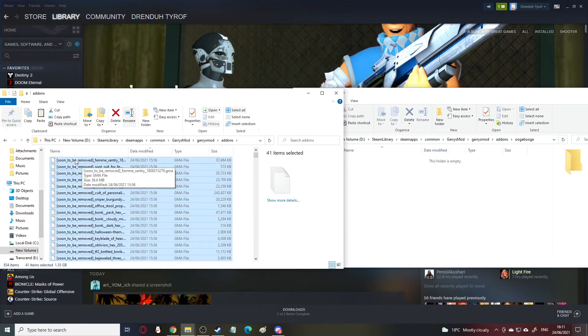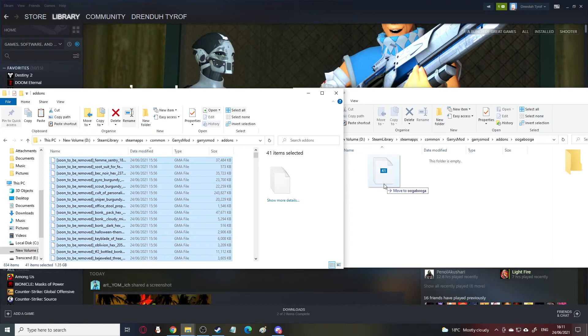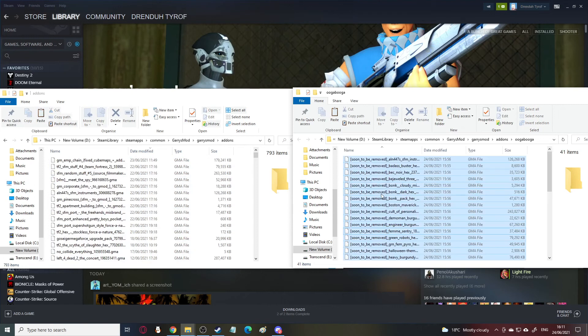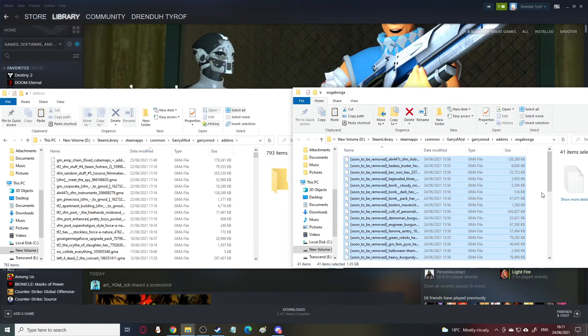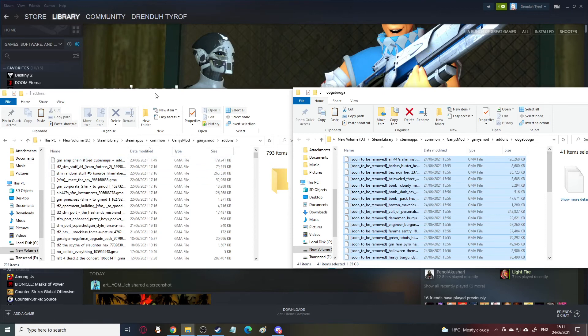So, then I need to move these or copy these over to Ooga Booga or whatever you're calling it. I'm calling mine Ooga Booga. And it didn't take too long because there wasn't too many add-ons. But if you're moving literally everything or significantly more than 41, that might take much longer.